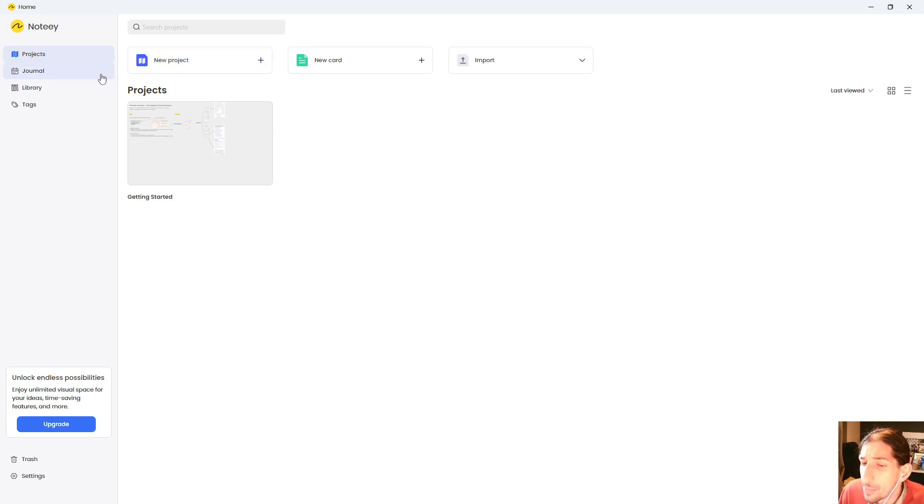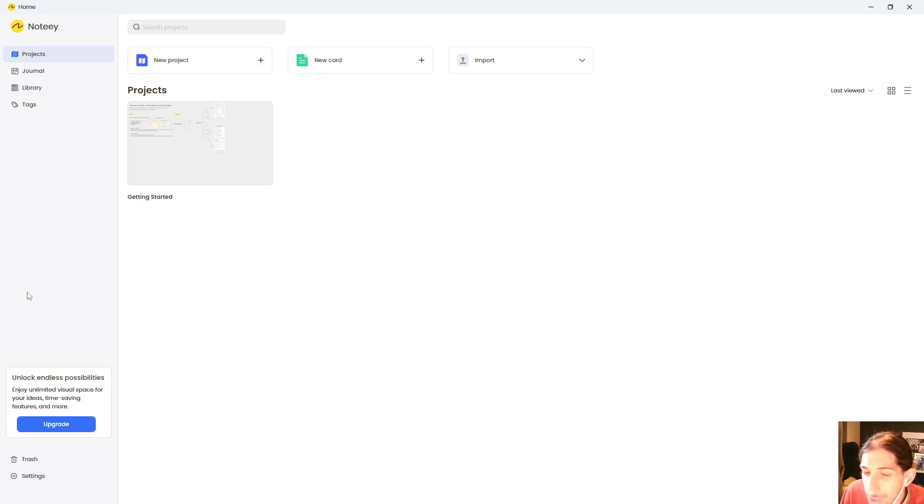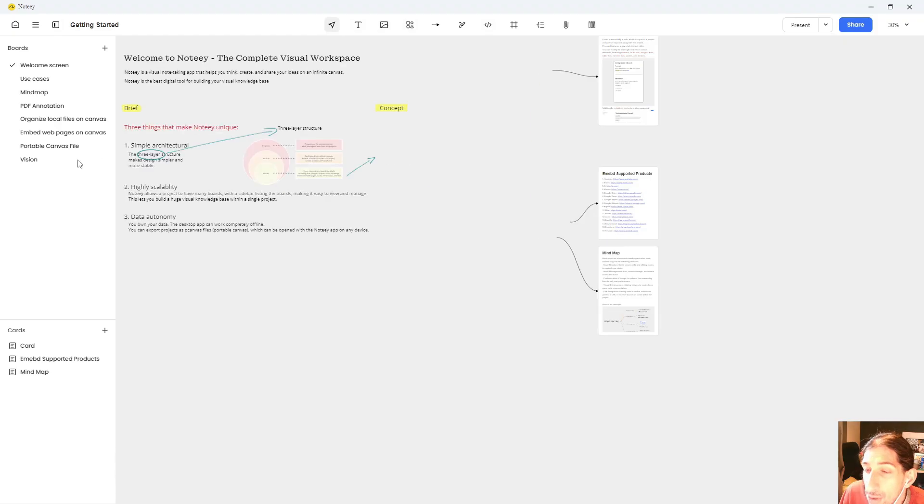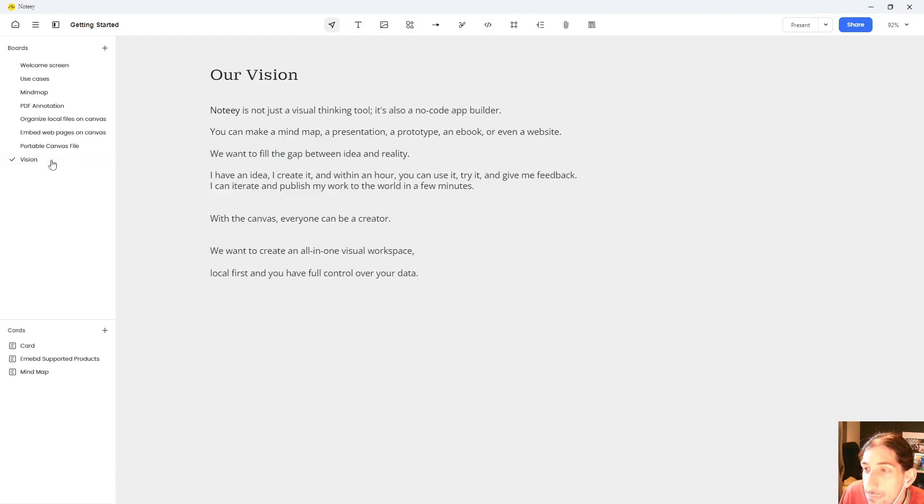And the next review coming up is actually also a visual note-taking app, that one is called Constella. But anyways, let's actually start off with taking a look at the vision, because they've laid it out here.